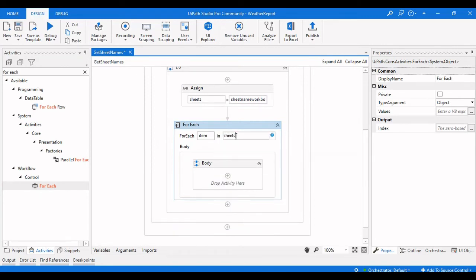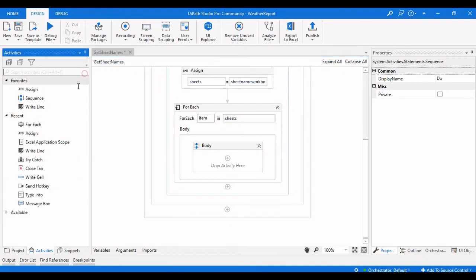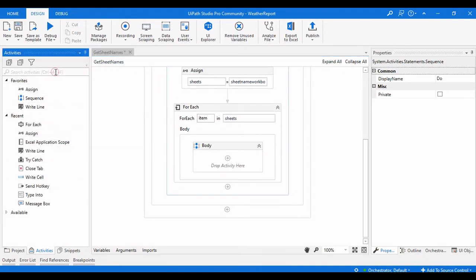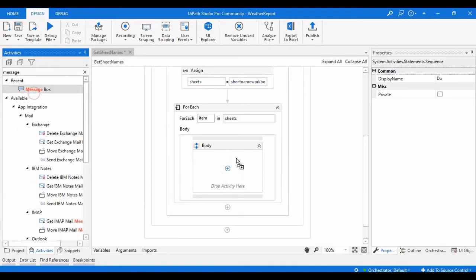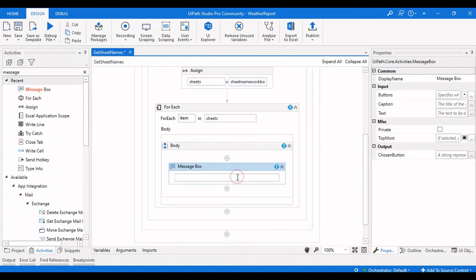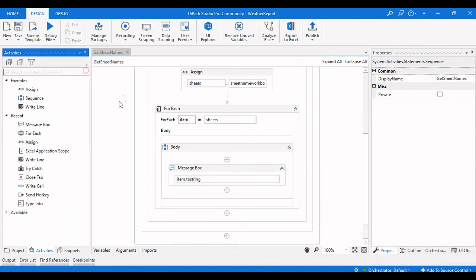The sheets variable contains all the sheet names, and we're iterating each sheet. We'll add a Message Box inside the For Each loop to display the output of each sheet name, and we'll use item.ToString to see every individual sheet name.